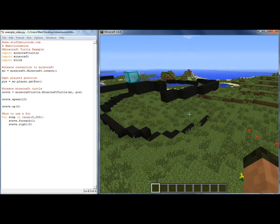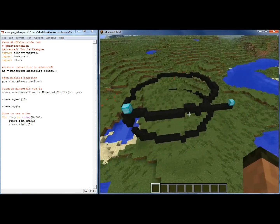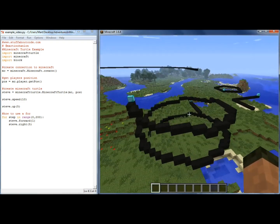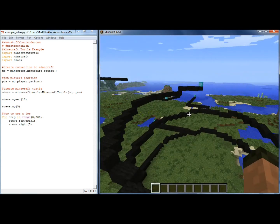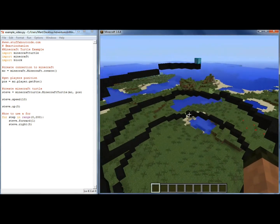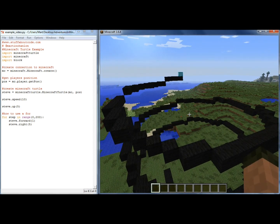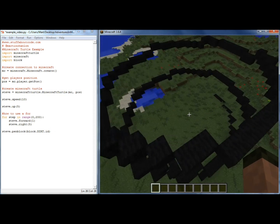Now what we can start to do is make 3D drawings such as spirals. We can also change the pen that the turtle uses by using Steve.pen_block and giving it any block. The default is black wool, so it looks like black writing.